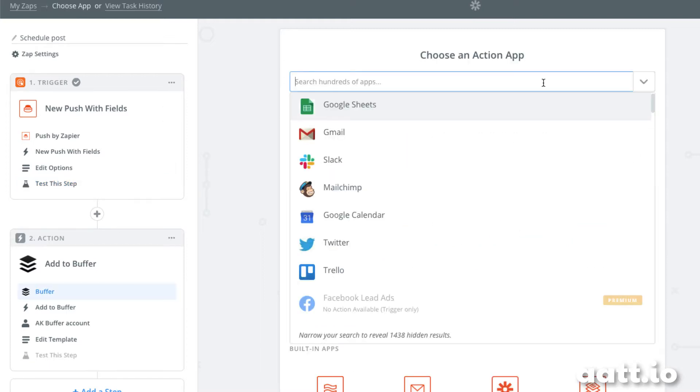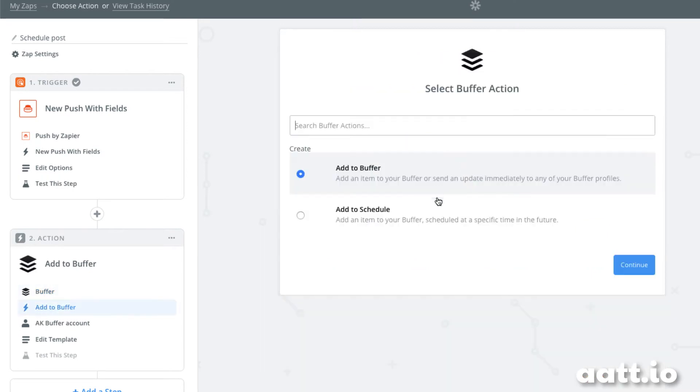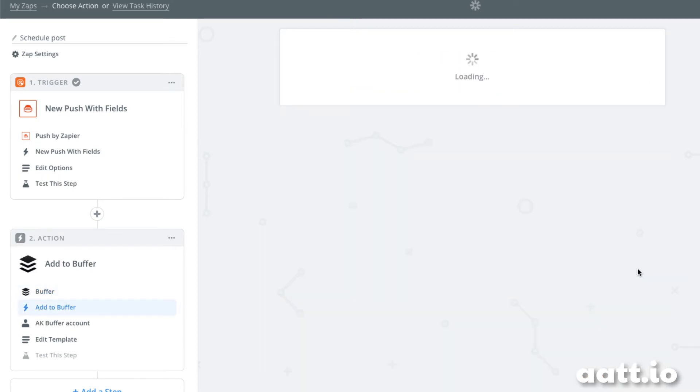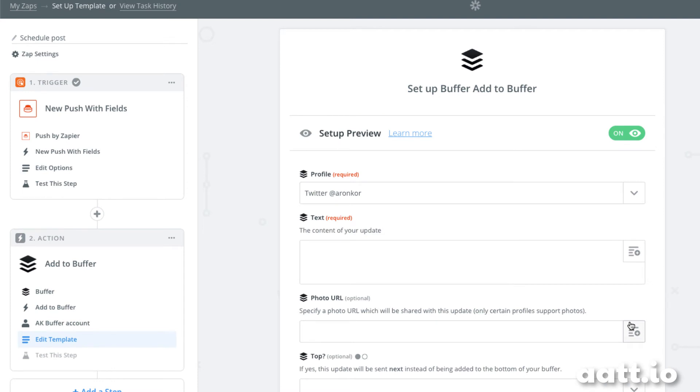From there, it's relatively simple. We just send our data to Buffer. We want it to add to the end of the queue. We connect our Buffer account, which I've already done.